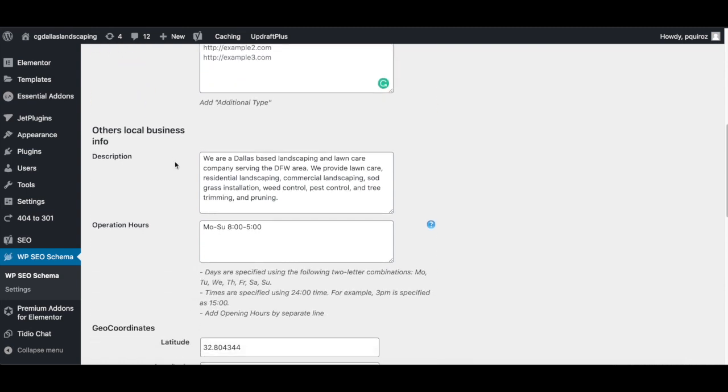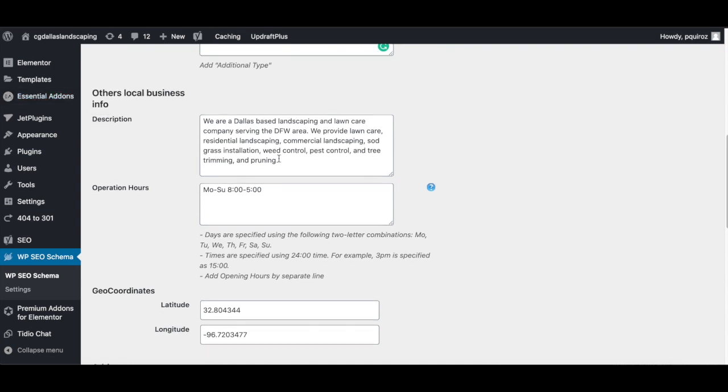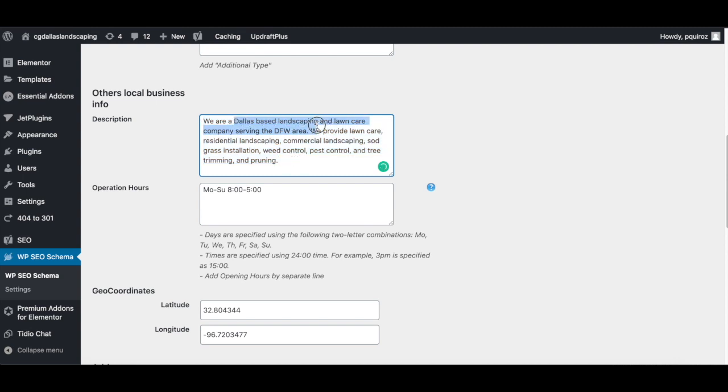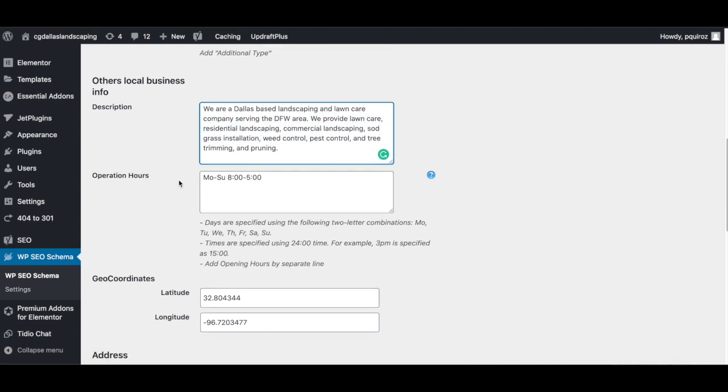And then when it goes to other local business info, make sure you include a nice keyword rich description. You can see here, I mentioned a Dallas based landscaping and lawn care company. And then I also provided each of these services. So if you offer multiple services, make sure you name all those services in this description. Very important guys.